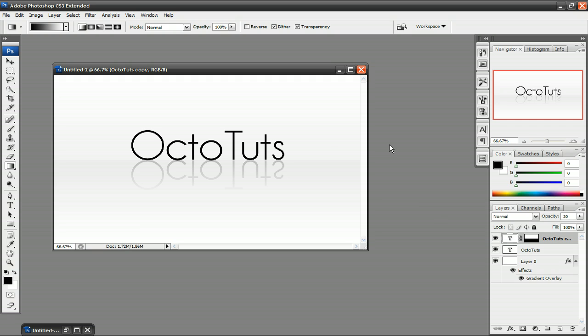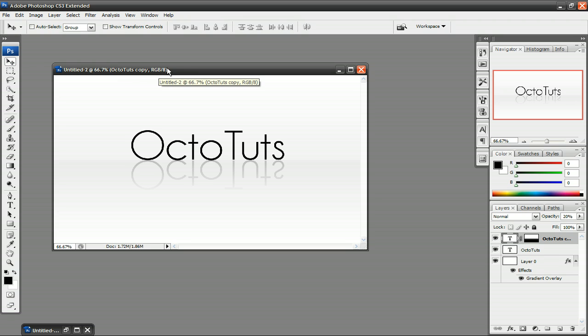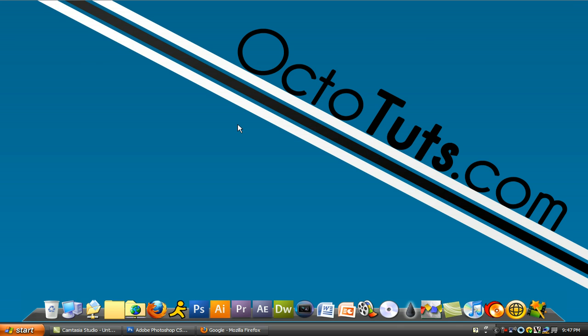So that's it for this tutorial. This is the reflection look in Photoshop. As I said, you could do this with both text and images. I hope you guys enjoy this tutorial. And that's it for this video. And this is octotouch.com. Until next time, I'll see you guys later.